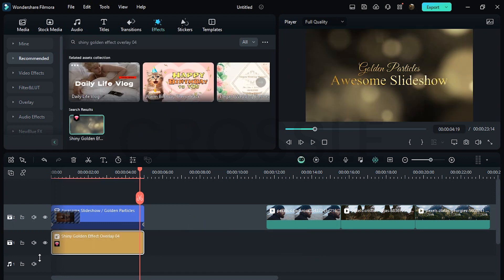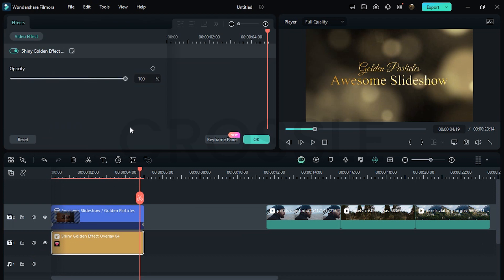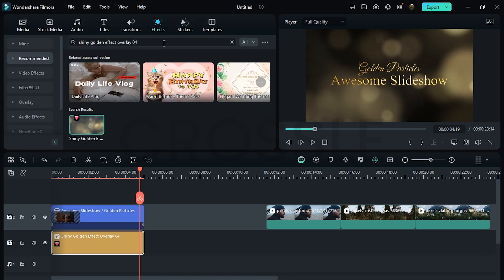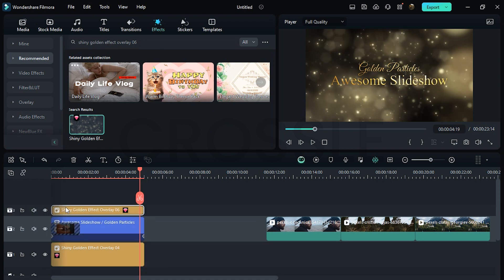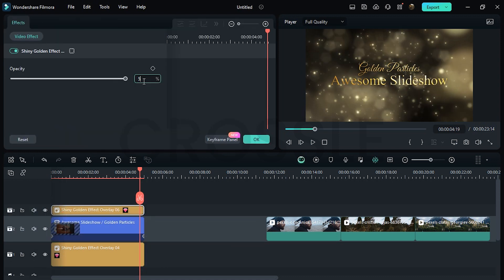Drag this on the bottom layer and set opacity around 50 to 80. Again, search Overlay 6, drag it on the upper layer, and set opacity to 50.